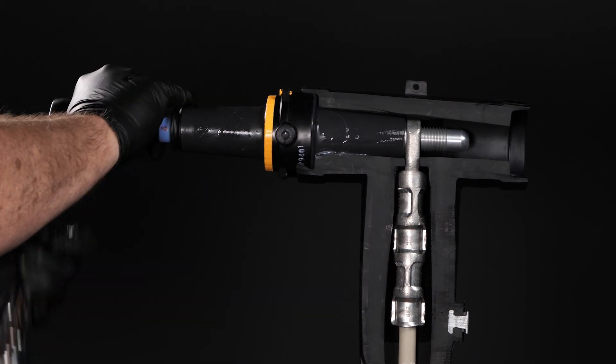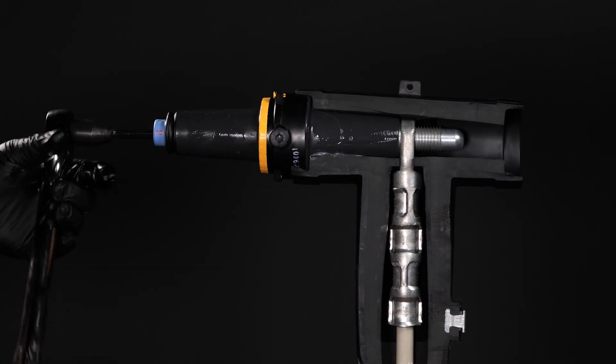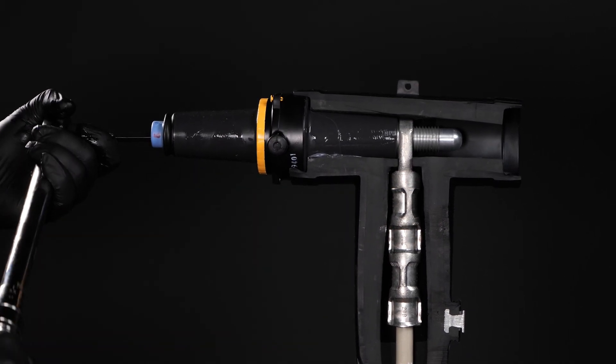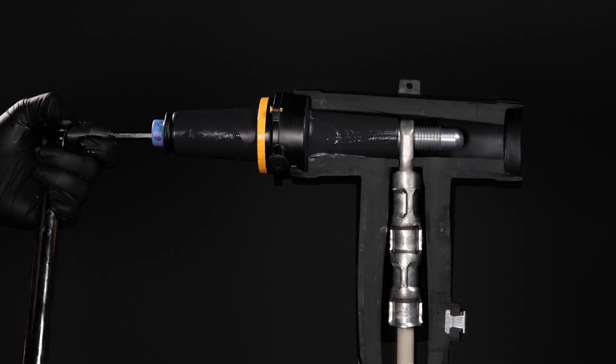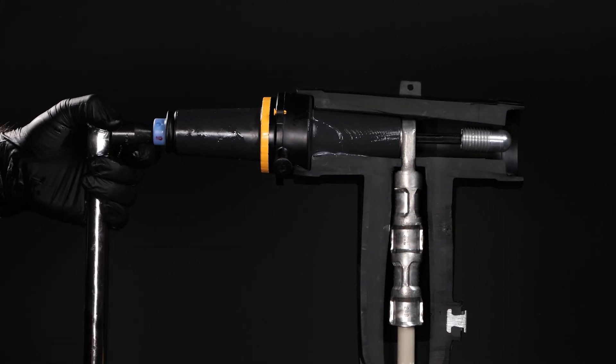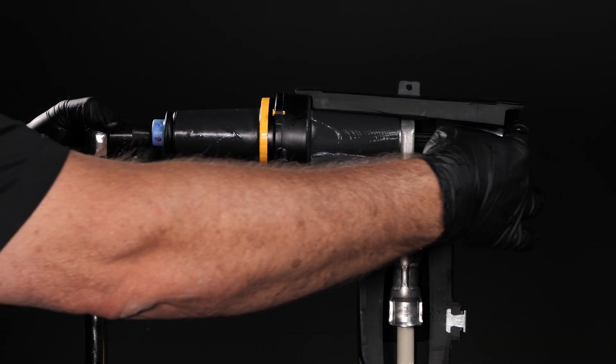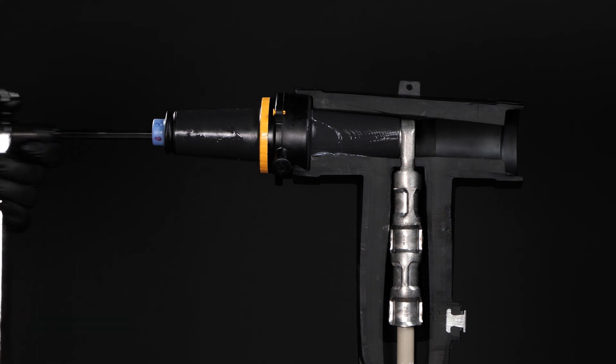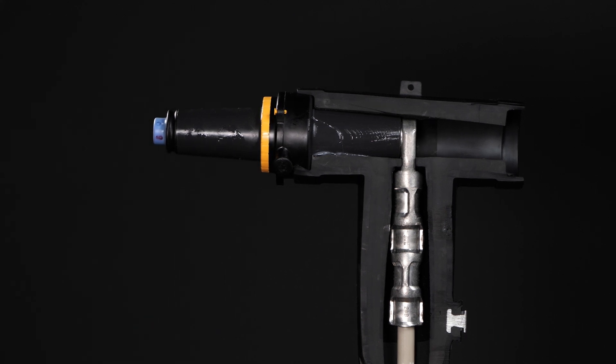The bullet nose will shear off once a torque of approximately 23 foot-pounds is achieved. There is a clean separation between the shear segment and the SureTap. Remove and recycle the shear segment.